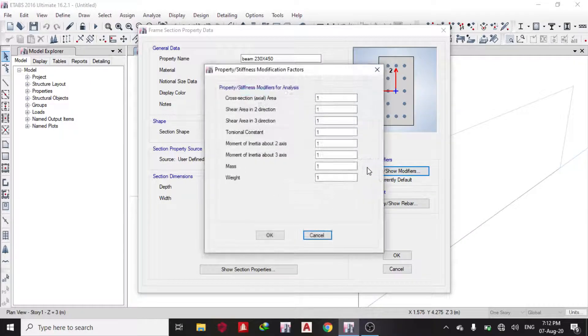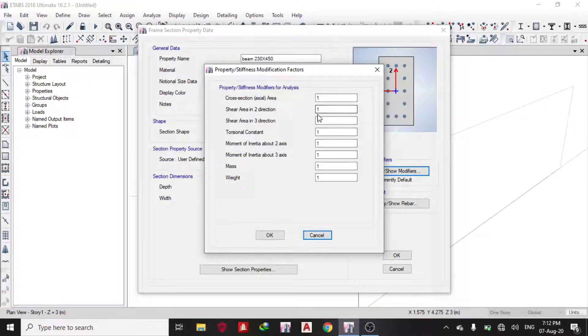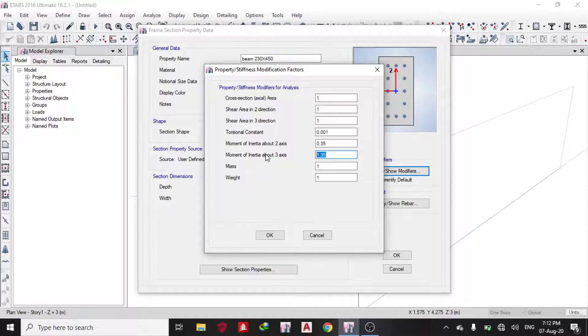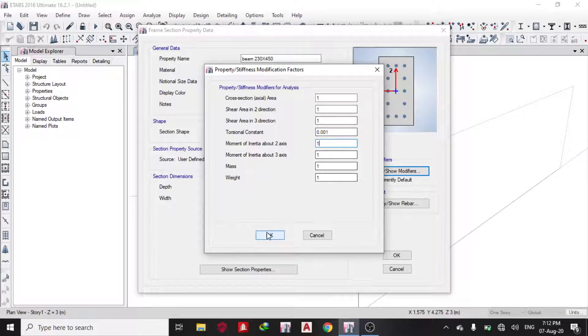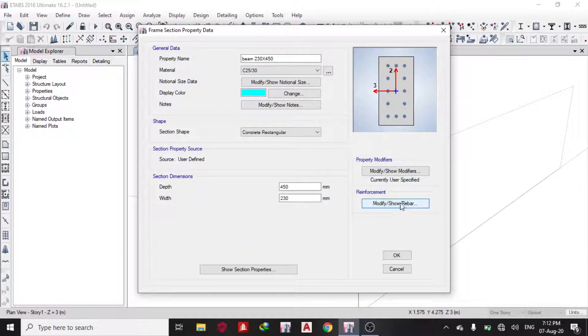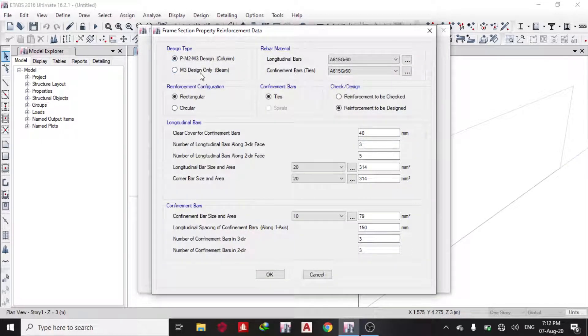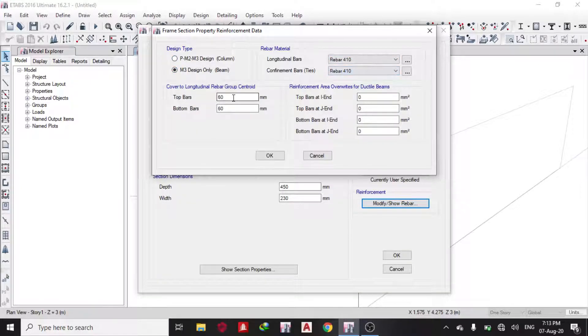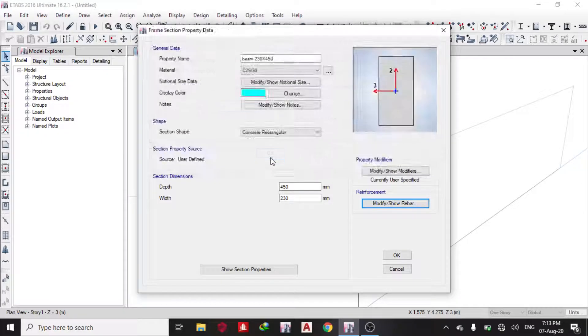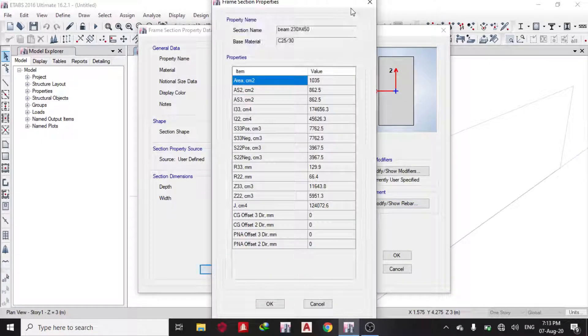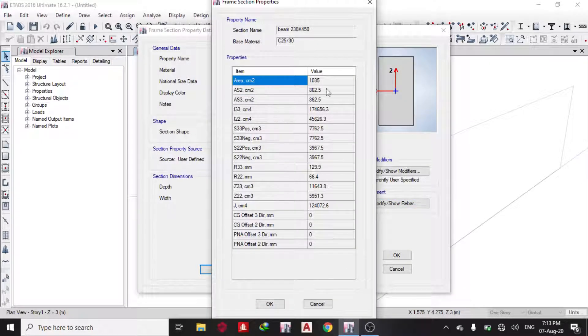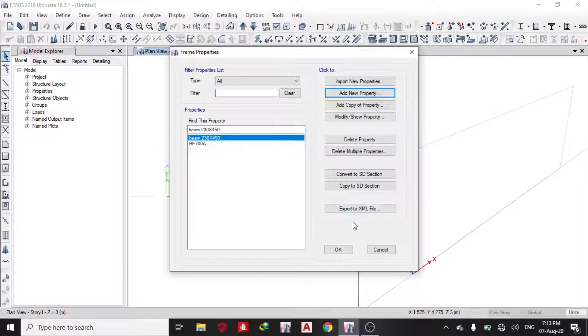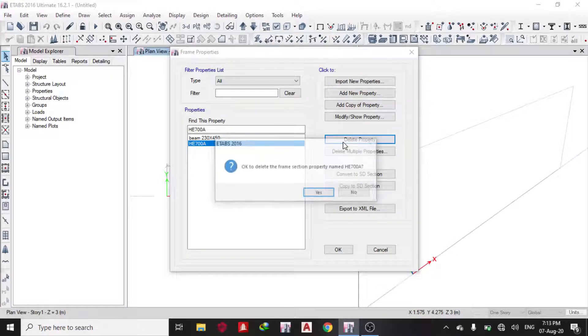I can modify stiffness modifiers. My torsional constant is 0.001, moment of inertia is 0.35 and this is also 0.35—sorry, 0.3. You have to check the code. In most cases I can just leave it as one. My reinforcement, I want to design it as a beam. My rebar is 410 and my cover I want to use is 25mm. Then you click on properties, and you can see it is being created. Click OK.